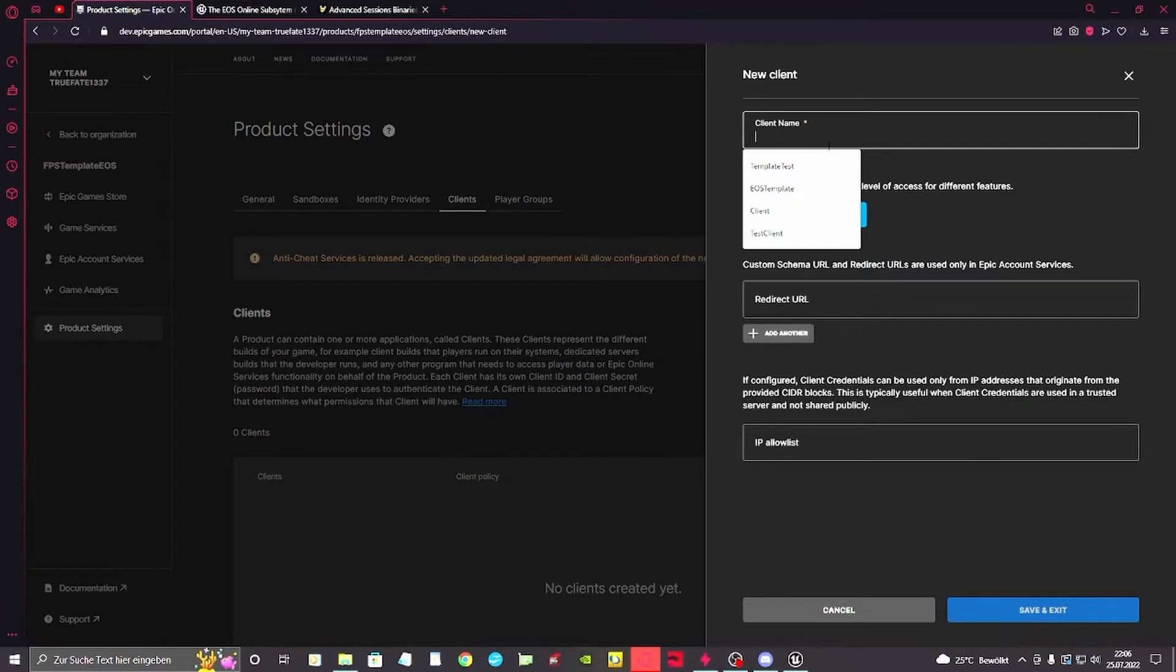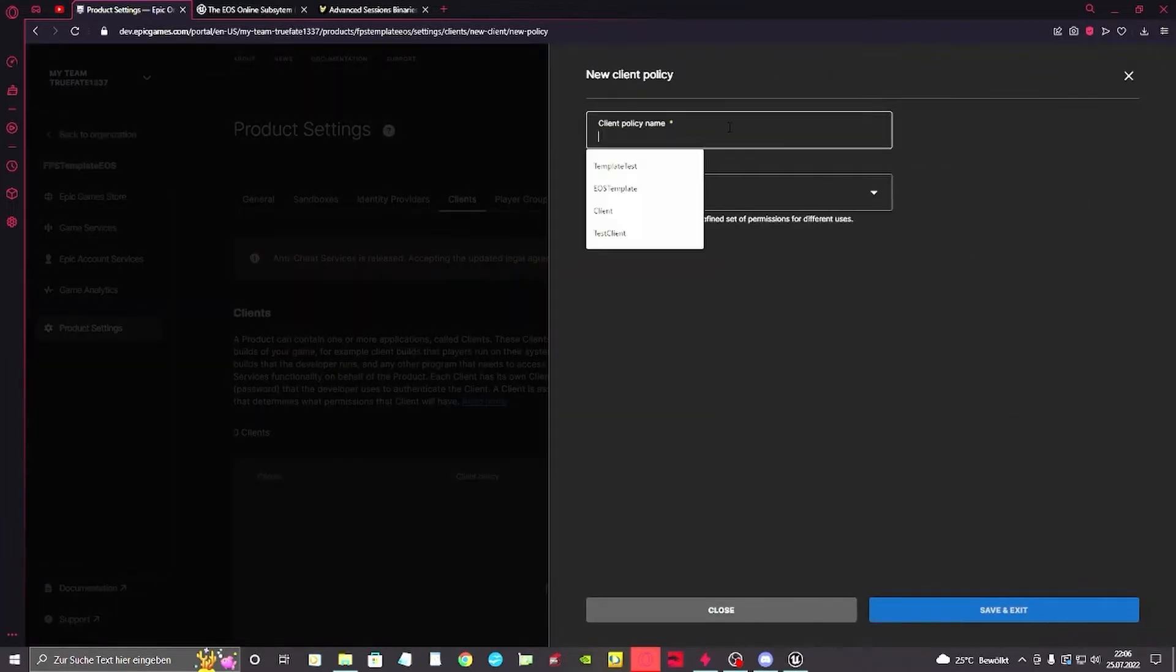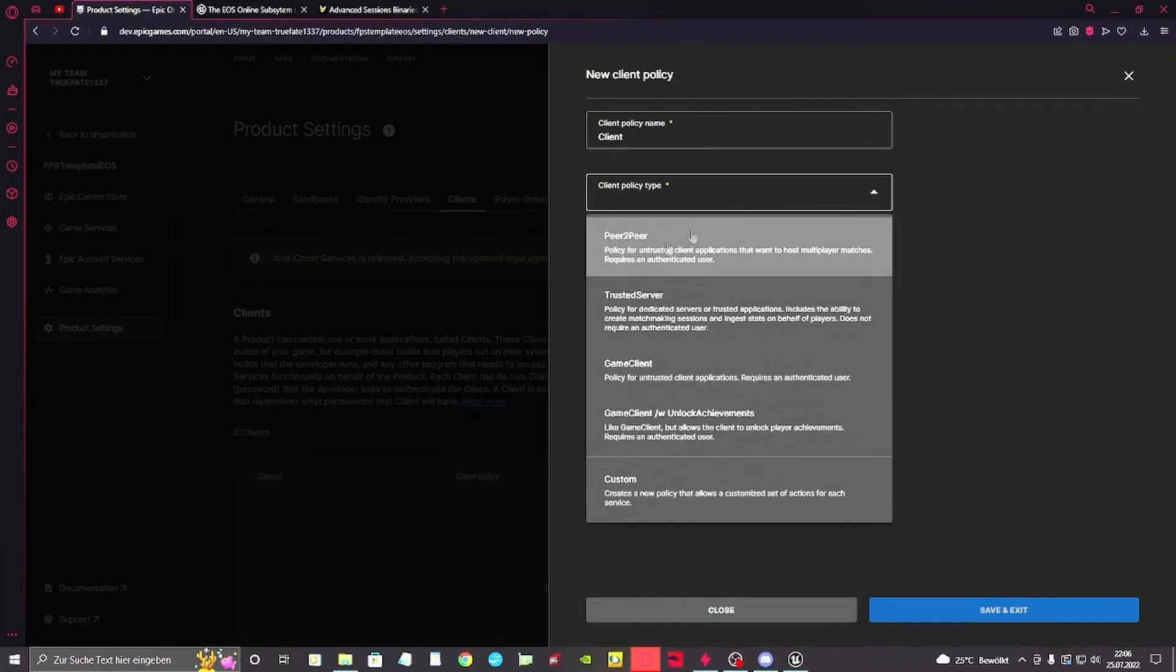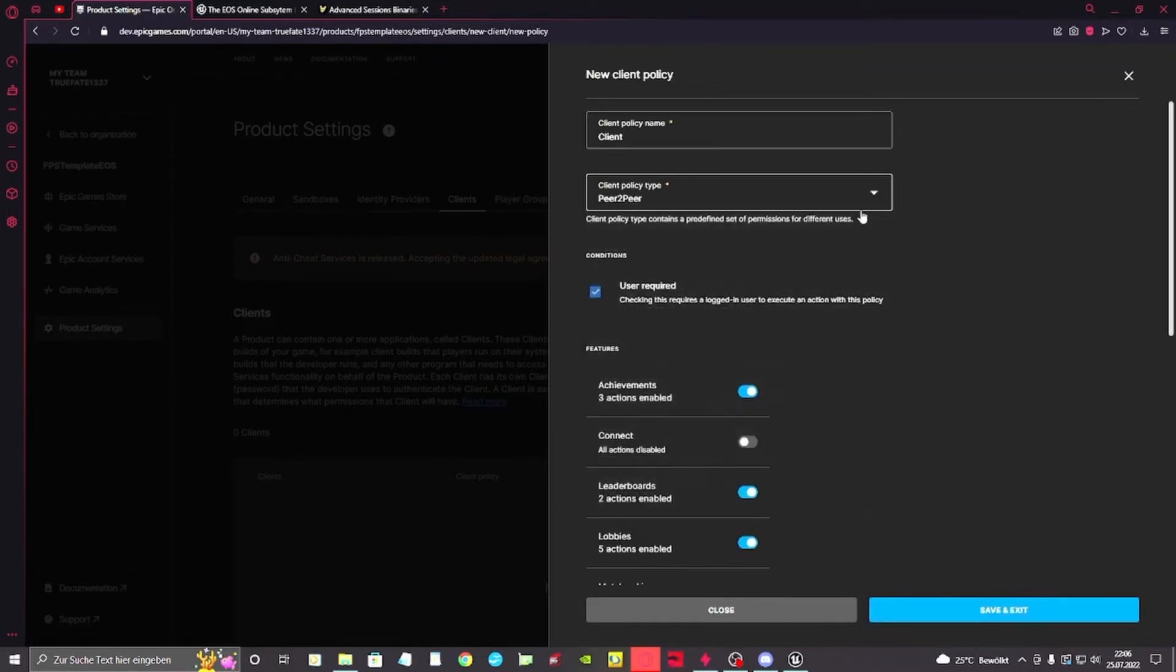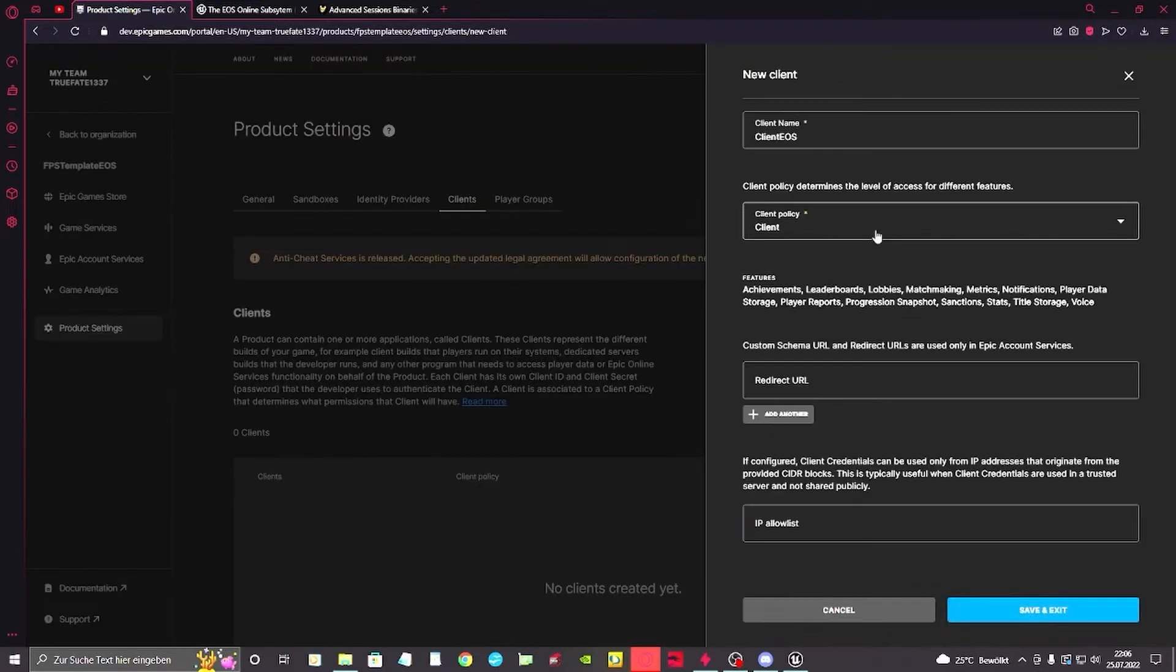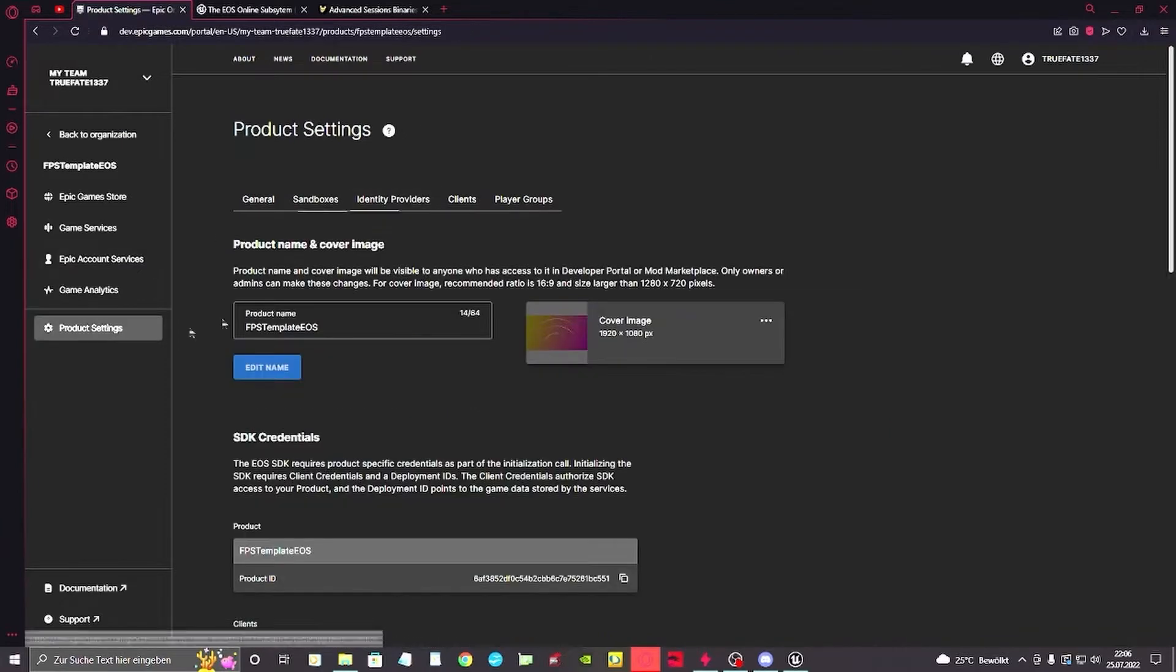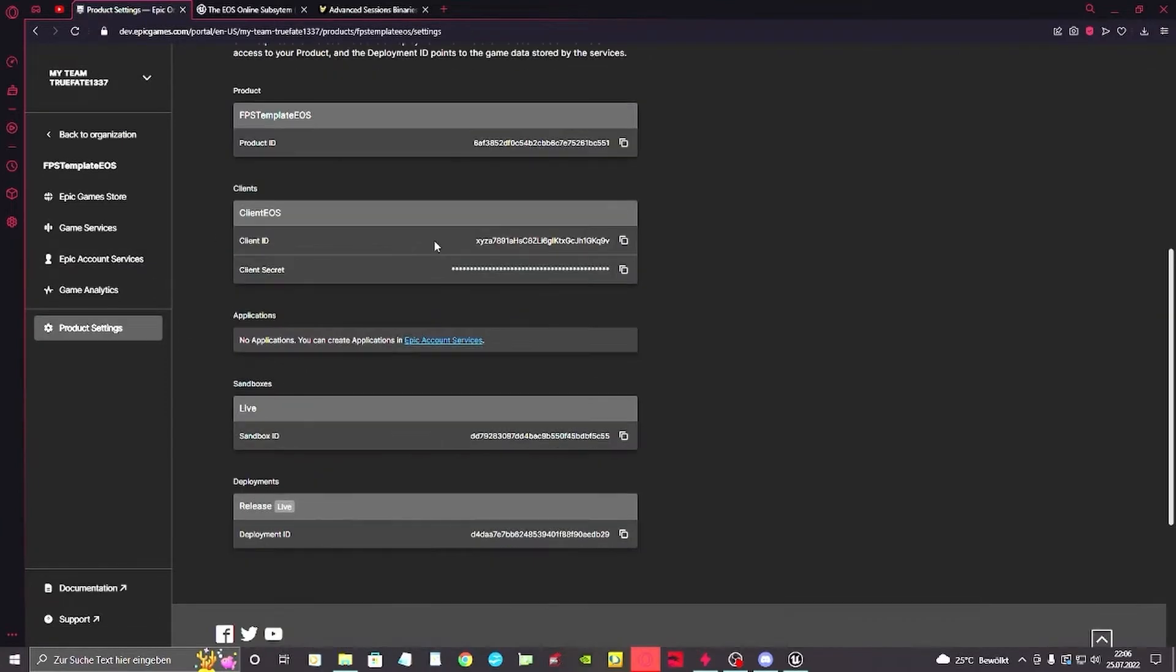For the client name we're gonna name it client EOS. You can name it whatever you want. We want to add a new client policy. For the client policy name I'm just gonna name it client this time and we want it to be peer-to-peer for now because it's easy to implement. We want to save and exit. Now if we see in the products we got a client ID setup.